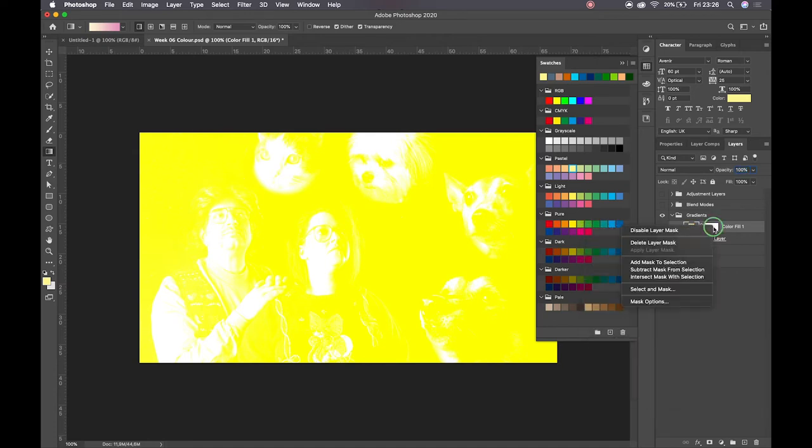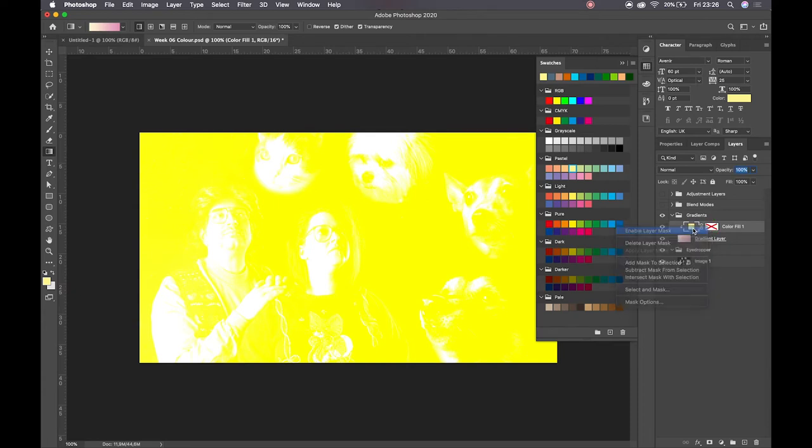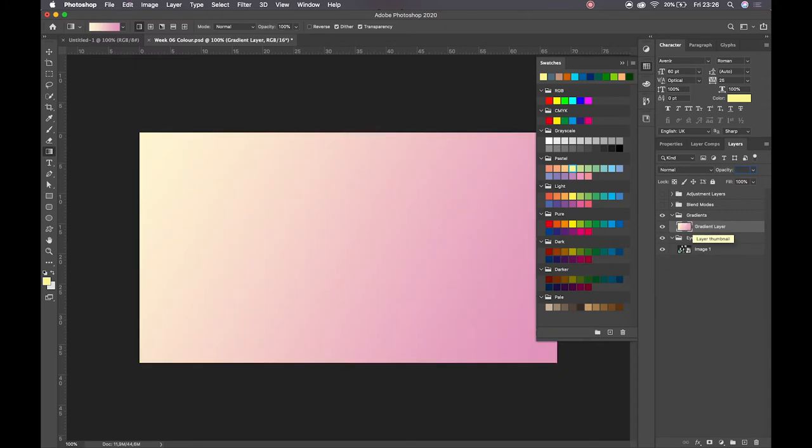Which then essentially acts as like a clipping mask. I suppose clipping mask may be not necessarily the right, but yeah, a layer mask. So we have that option as well.